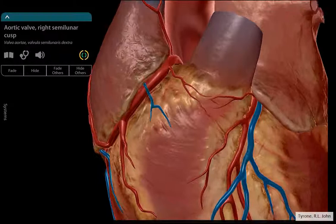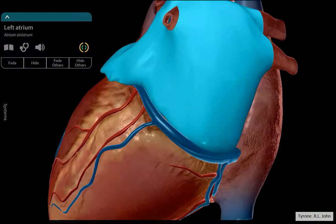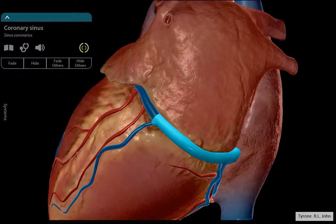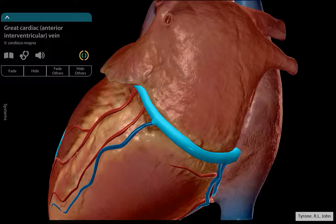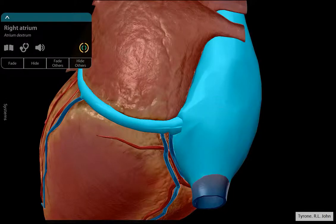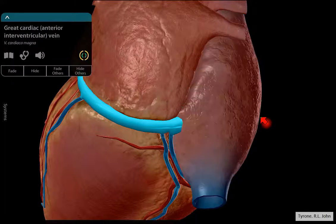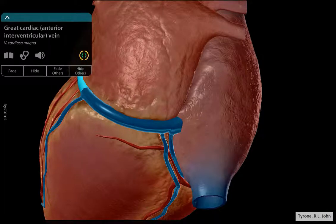The coronary vein — the major one — if we rotate the heart round to the back: this top chamber is the left atrium, and running directly underneath it is the coronary vein. That coronary vein is going to remove deoxygenated blood from the heart muscle and then takes the blood back to the right atrium. So all deoxygenated blood goes back to the right side of the heart. That's the external features of the heart.